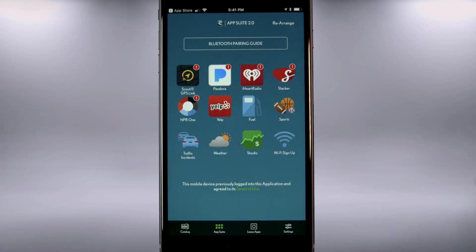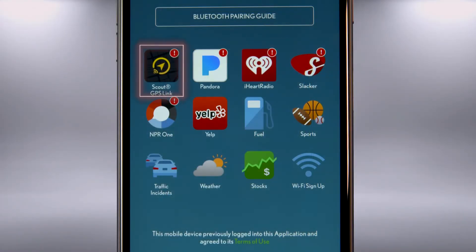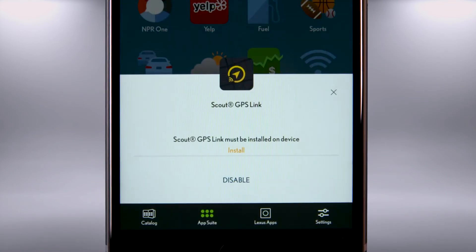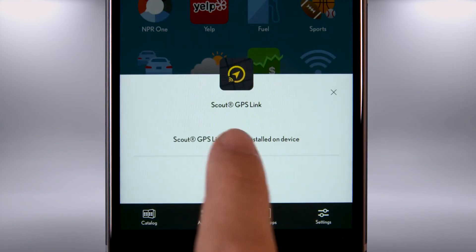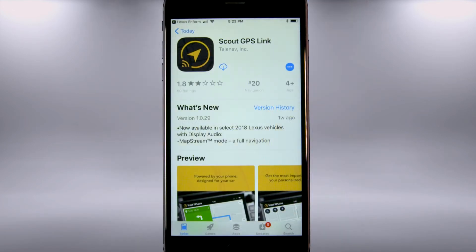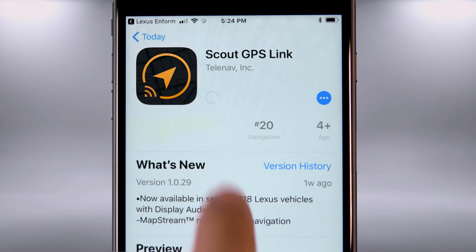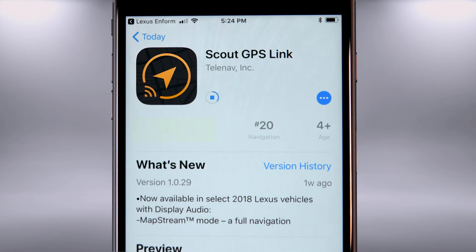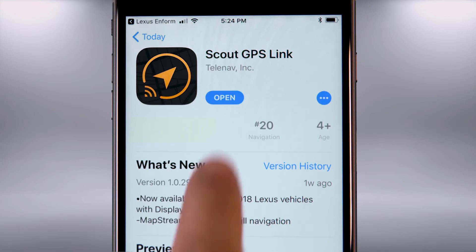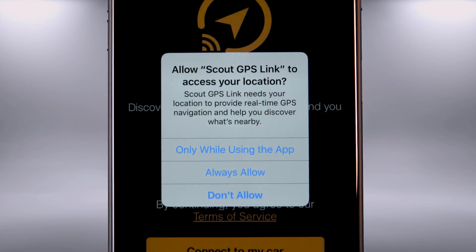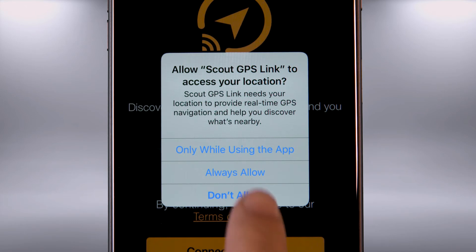Open LexisInform on your device. Select Scout and then Install. You'll be redirected to the App Store. Click the Download icon and open the app.